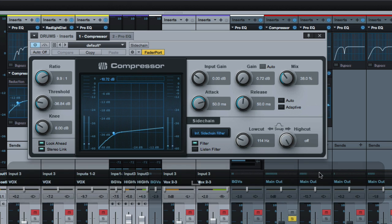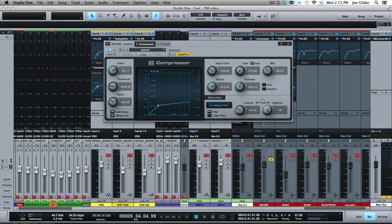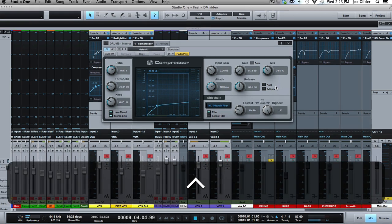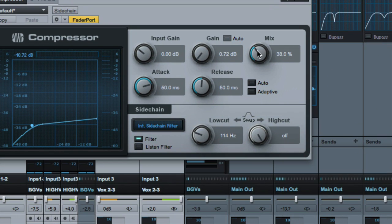Just tightens it up, gives it some of the goodies, the goodness of compression without it having to be over the top compressed because we're only hearing, you know, the mix knob's over here at 38%. So we're hearing mostly dry signal with some compressed blended in.